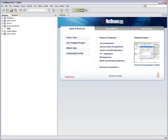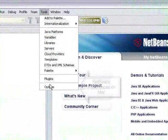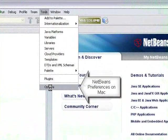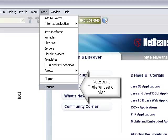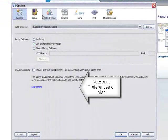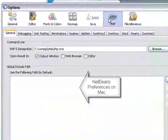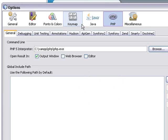First, you have to set up the Hudson PHP options. Go to Tools Options, select the PHP language, and open the Hudson tab.